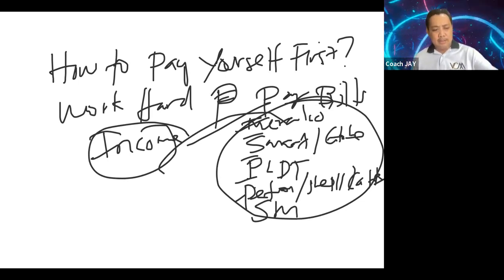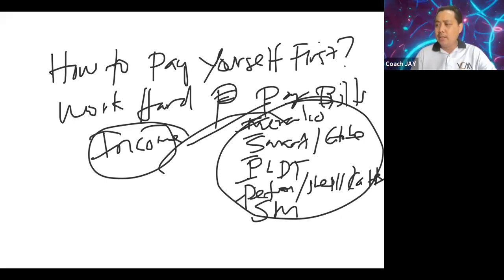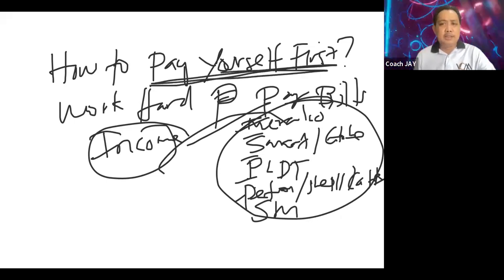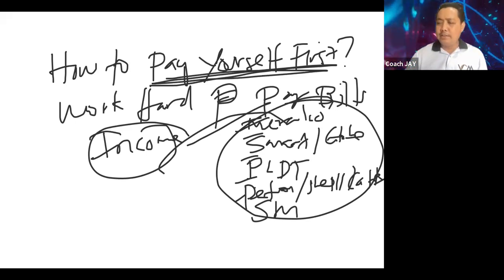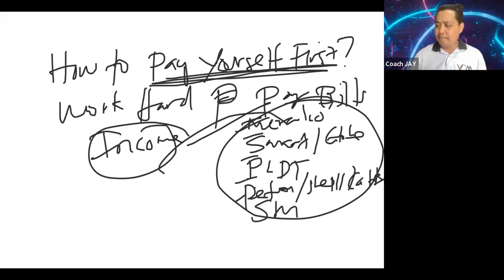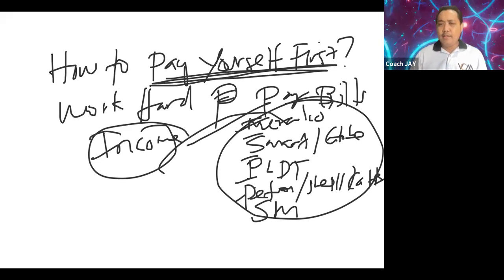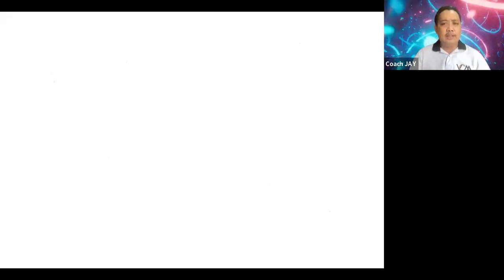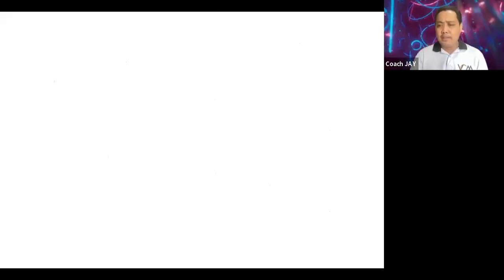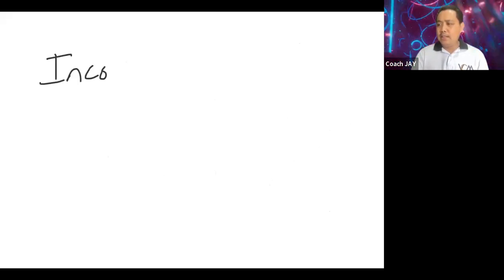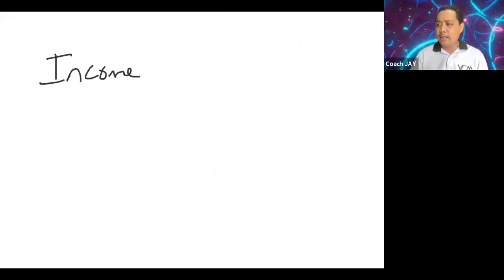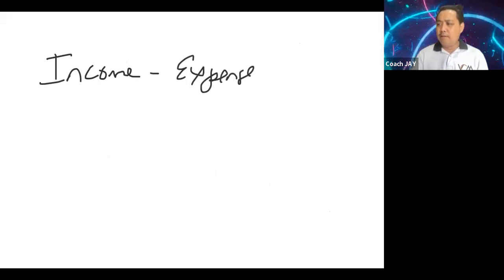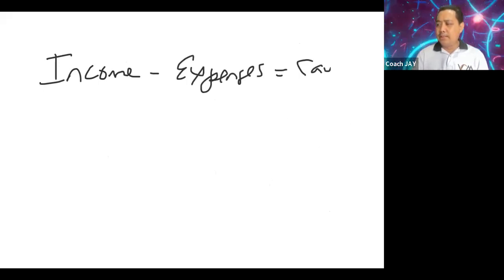The question is how are you going to pay yourself first? Usually we use the formula and we learned it in our previous topic of the 10-20-70 rule. Basically yan talaga dapat. Kasi kaninang formula natin, anong nangyayari is income minus expenses equal savings.